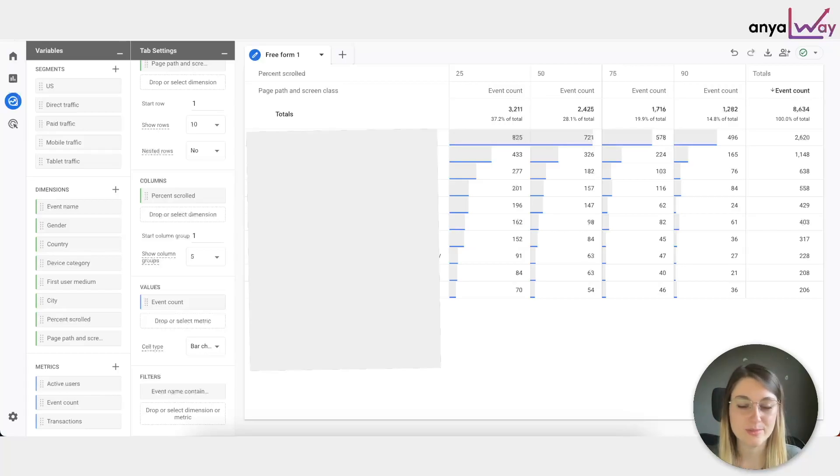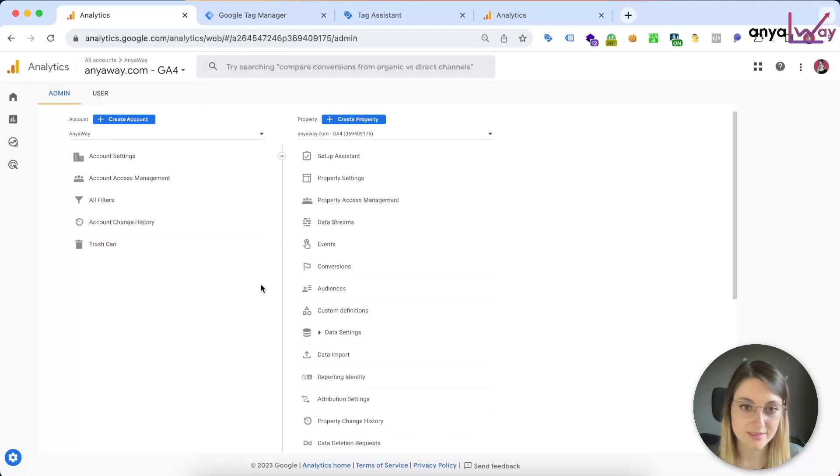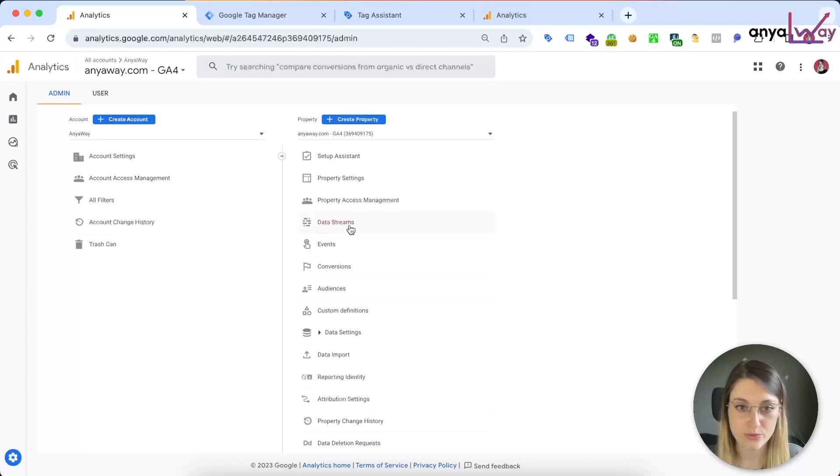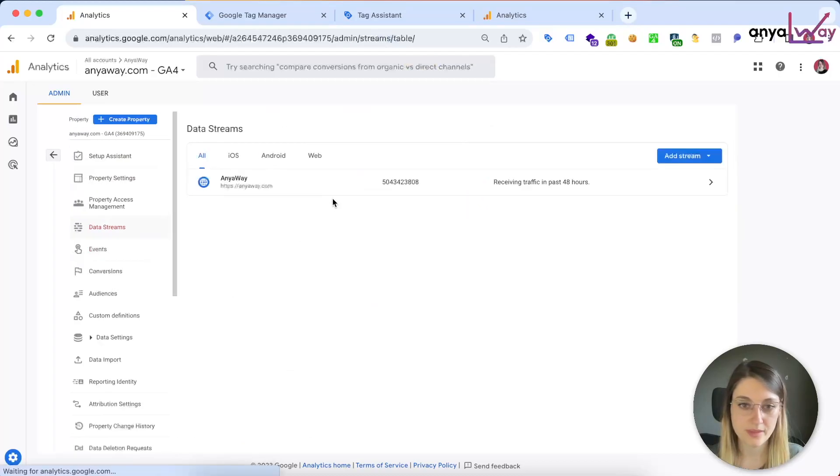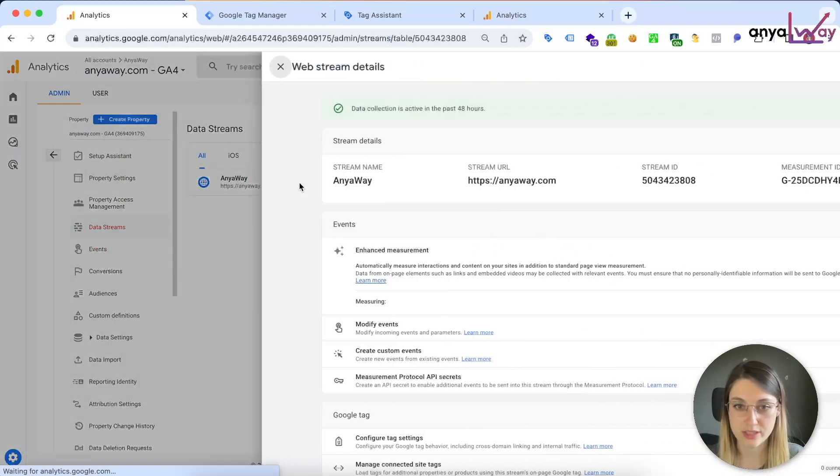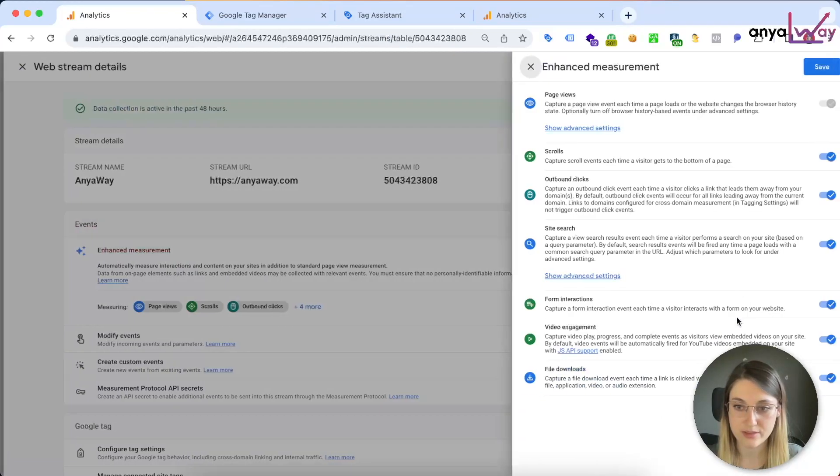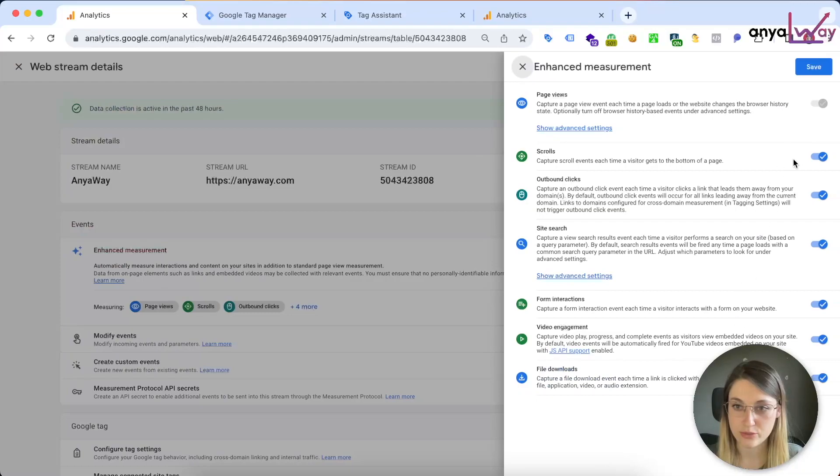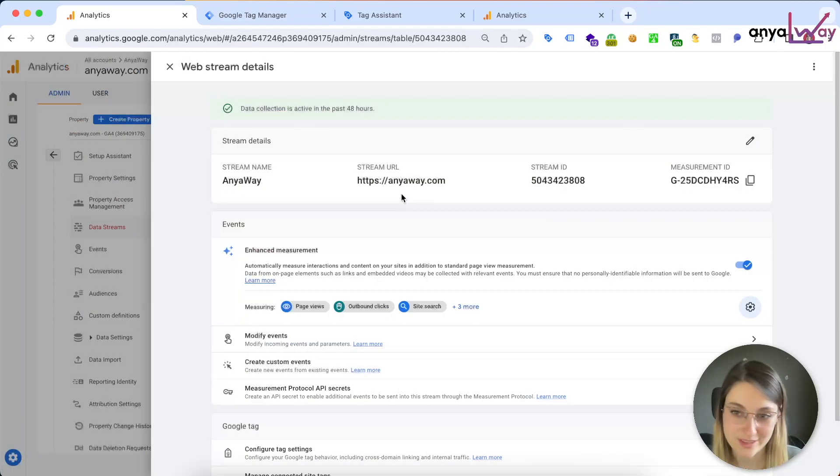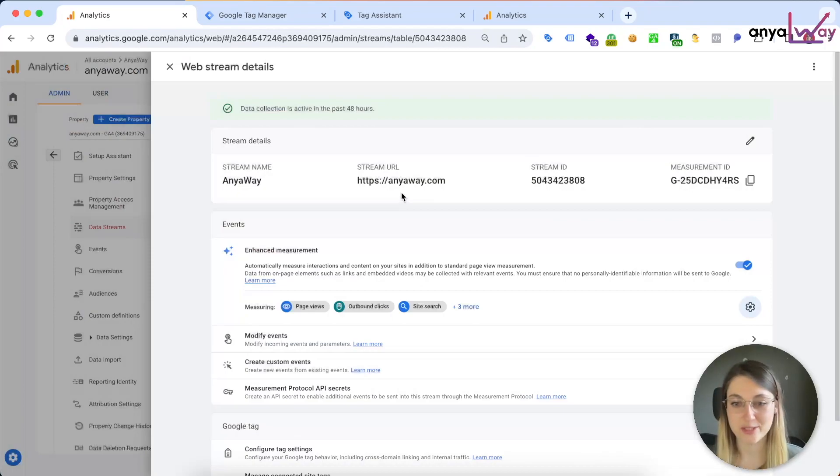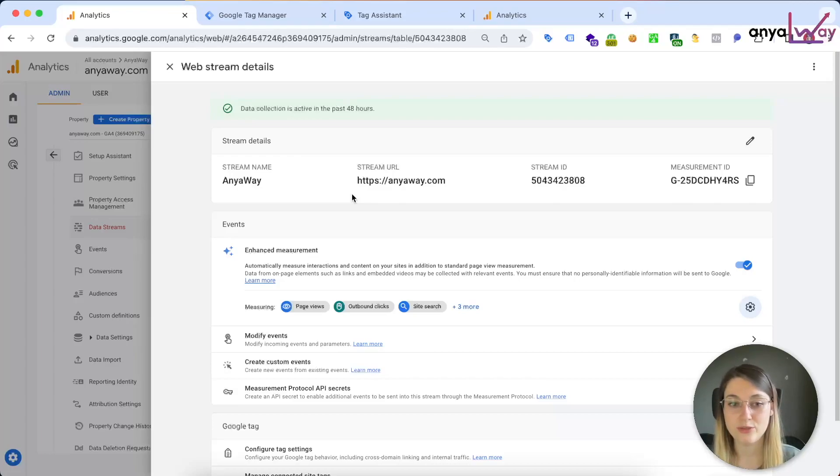Now for the last step, we need to make sure that we disable the automatic event measurement. So we need to go into the admin view, into the data stream, select your data stream, and then for the enhanced event measurement, we want to turn off the scrolls completely.